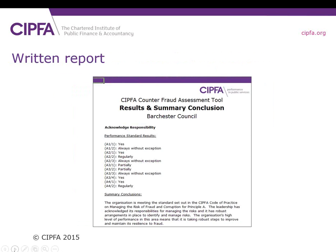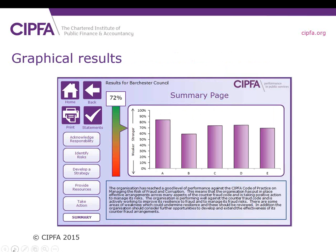Now, let's think about the reports and the outputs. This is one of them. This shows all the answers to the performance statements that you've completed, and also the summary conclusion. This tells you whether or not you're meeting the standards set out in the Counter Fraud Code and for each of the five principles. These reports can be generated as a PDF for easy distribution. You can also see your results graphically. The screen here shows the overall results after fully completing the assessment.